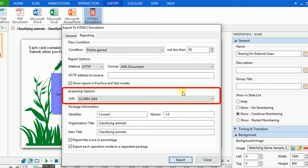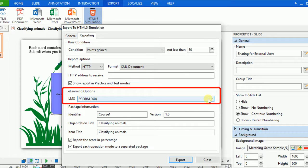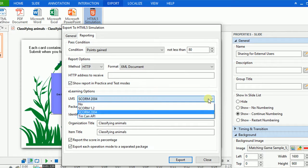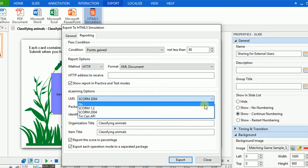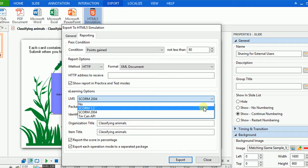In the eLearning Options section, click the LMS box. And from the drop-down list, select No if you don't want to export your project to any learning management system package. And select SCORM 1.2 or SCORM 2004 or TinCan API depending on your purpose.